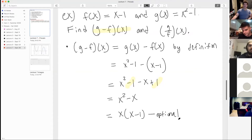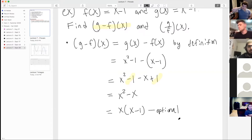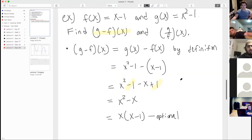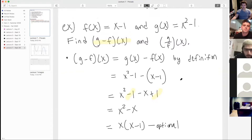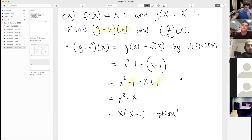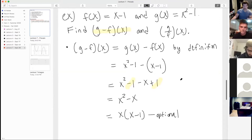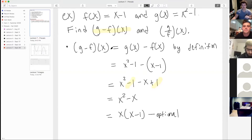A student asks why we set them equal together. The instructor clarifies: that first equal sign is just by the definition of what it means to subtract two functions — we're not setting anything equal to each other, just applying the definition.